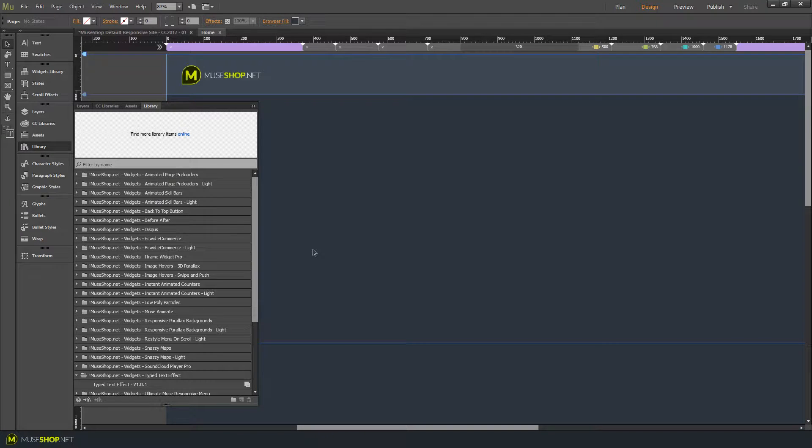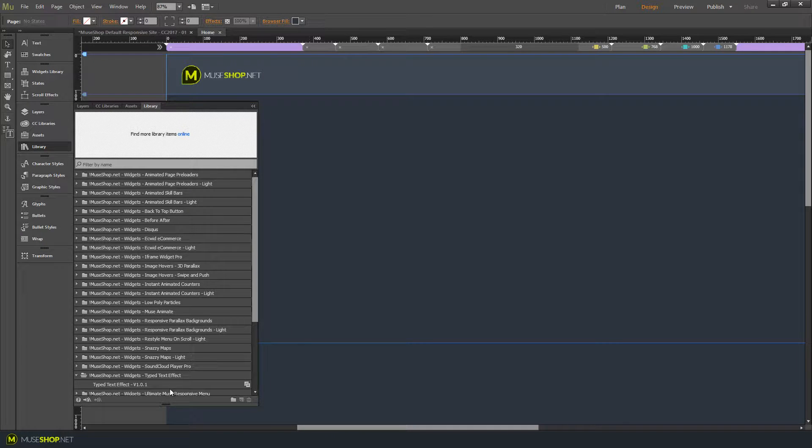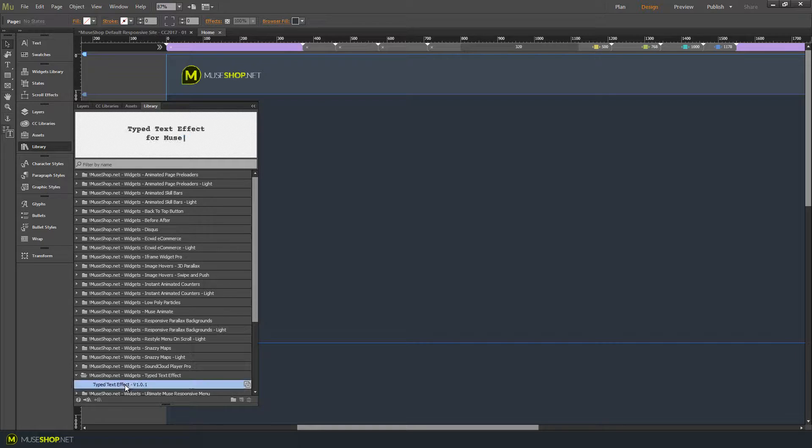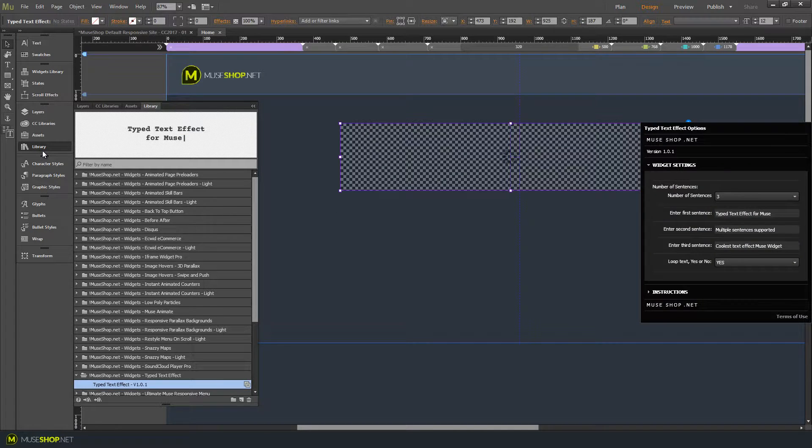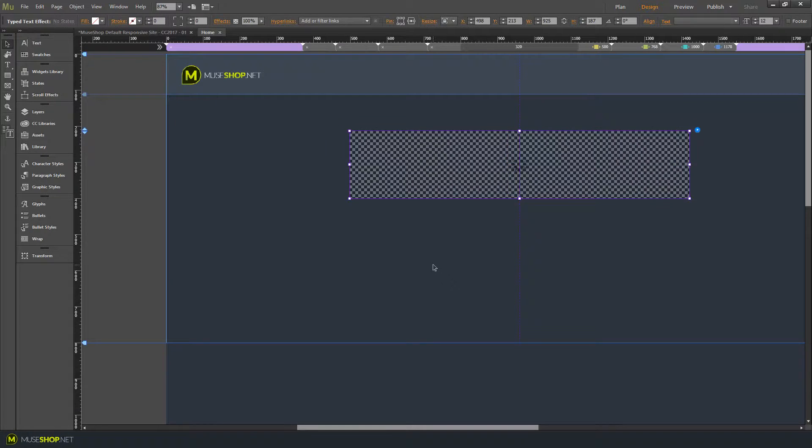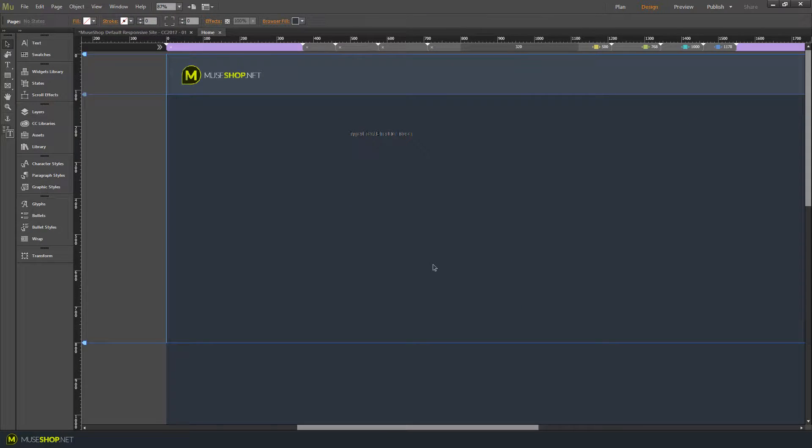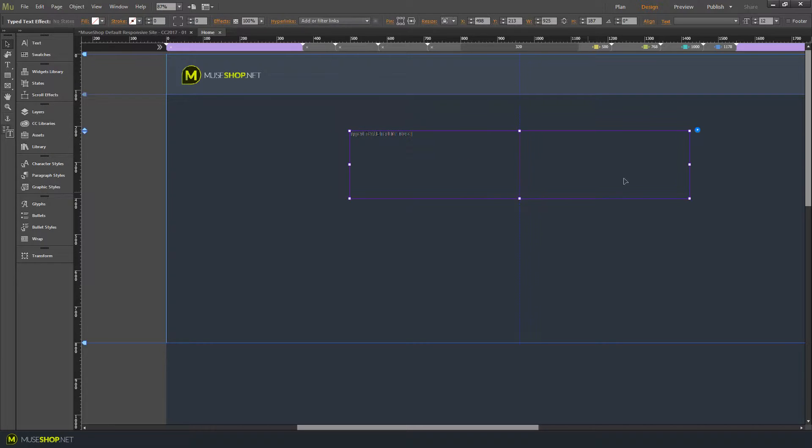Hey guys, Dragan here from MuseShop.net and today we're talking about the type text effect widget. You can drop the widget on your canvas and let's preview right away what the widget does.